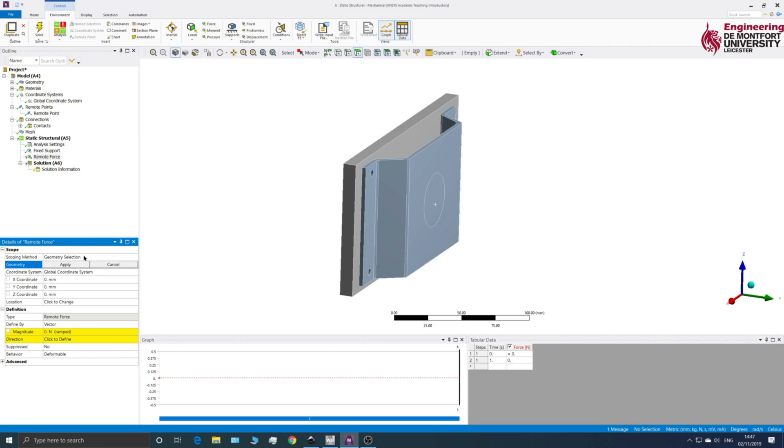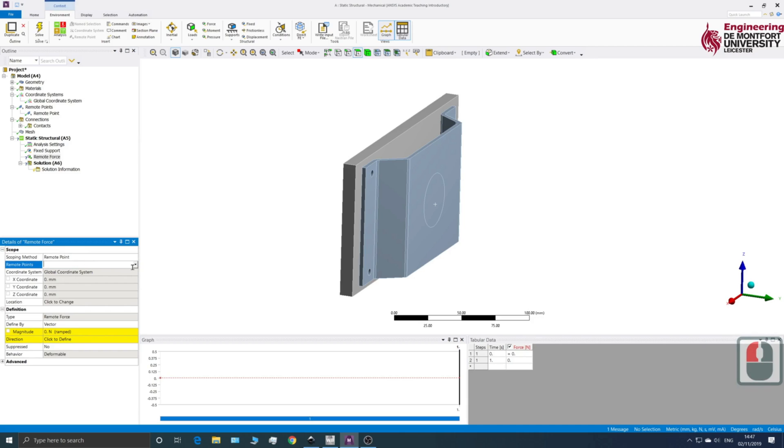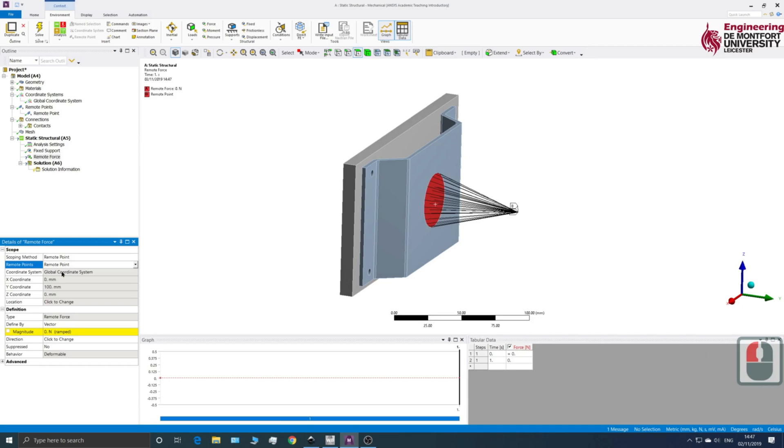And in Scoping Method, it says Geometry. I'm going to change that to Remote Point. And then I should be able to just select the Remote Point that I've created.